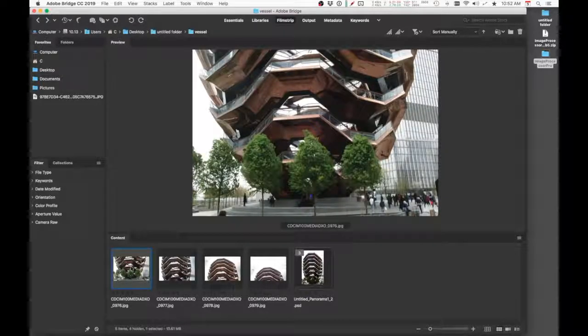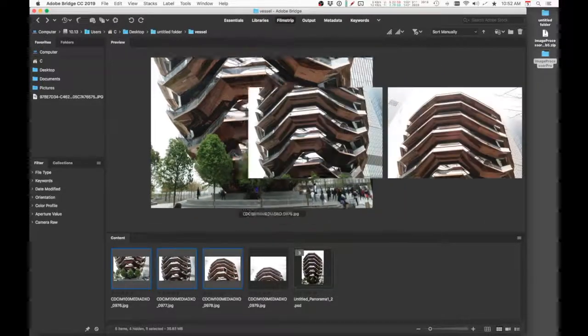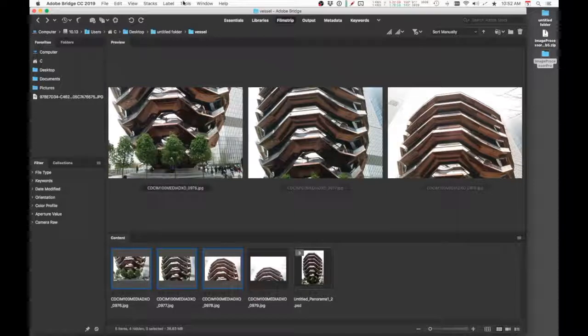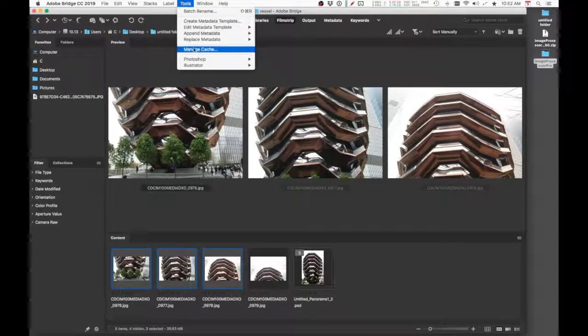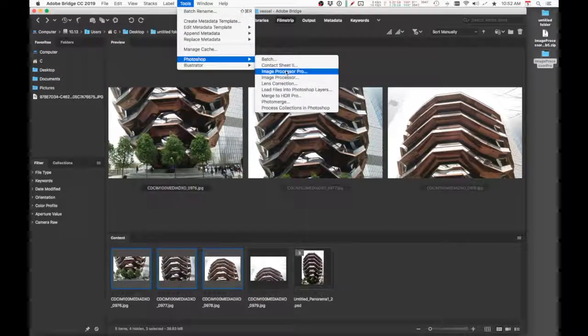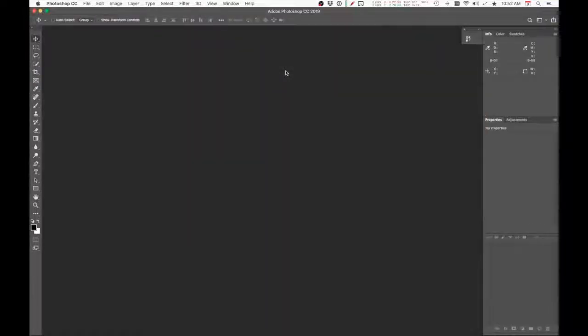So I'm just going to select three of these JPEG files. And then once that's done, go to Tools, Photoshop, Image Processor Pro. Once you do that, it will automatically open up Photoshop.